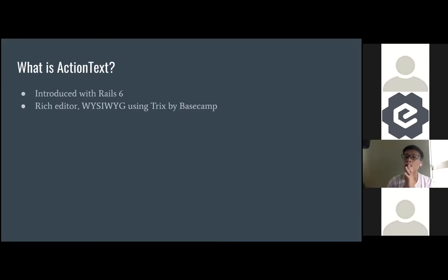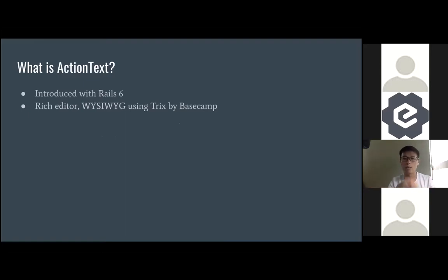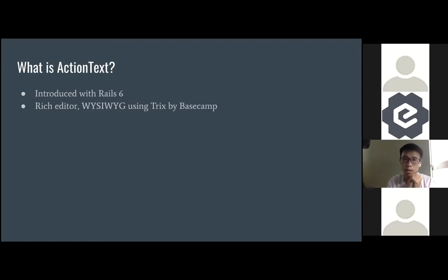So what is Action Text? Action Text is a what-you-see-is-what-you-get editor, so literally you can change the markup and you can see exactly how it looks in the editor itself — if it's a header, how big it is, if there's an image, where the image is placed, etc. It's actually based on Trix by Basecamp, so the editor is called Trix.